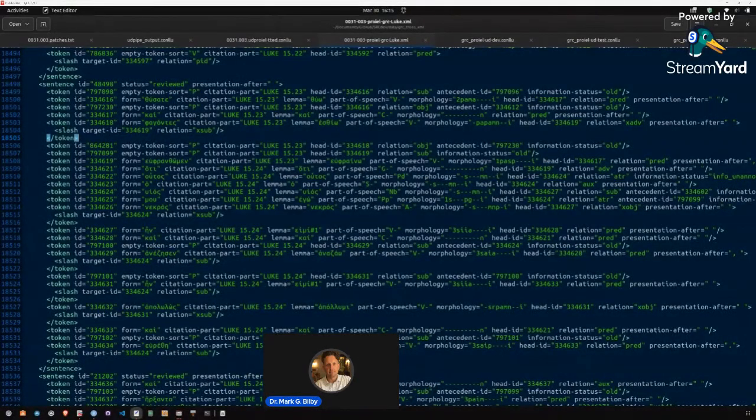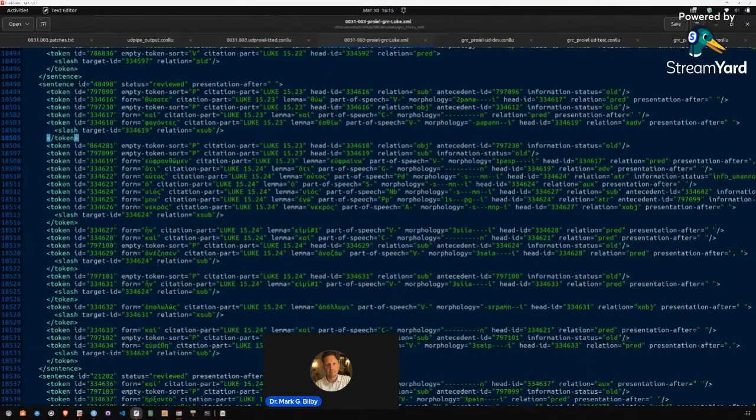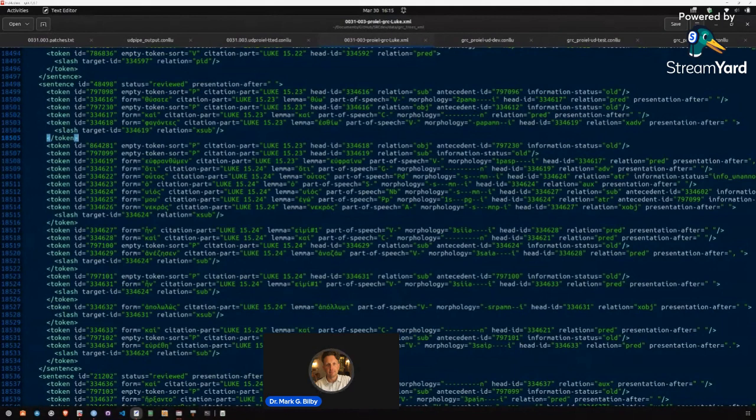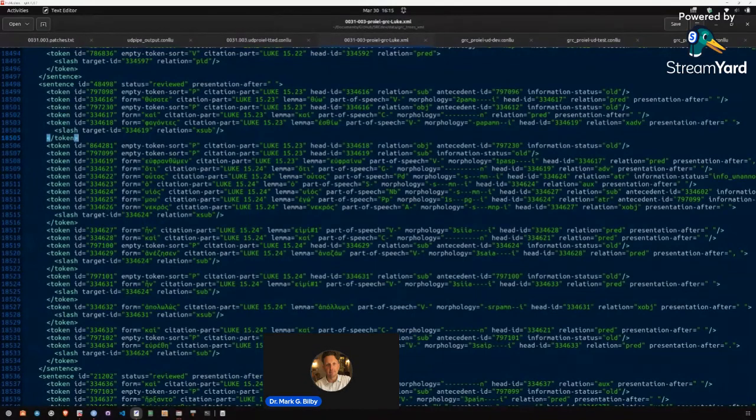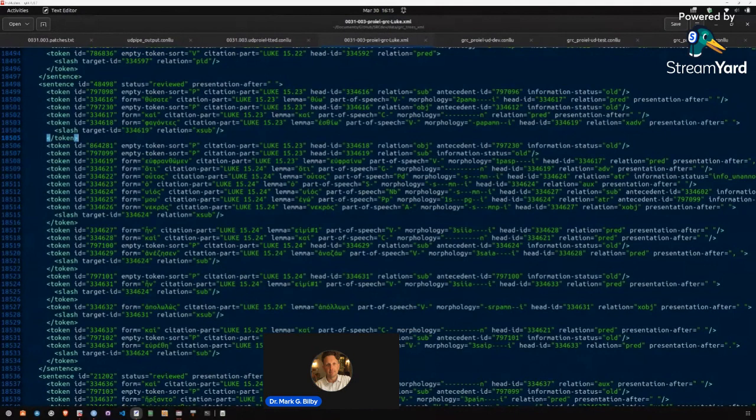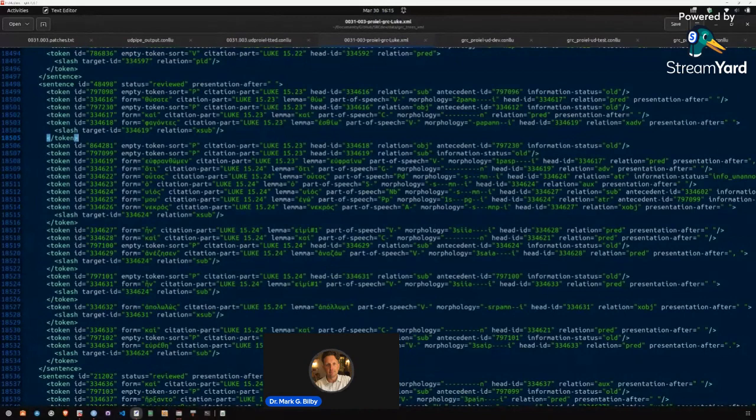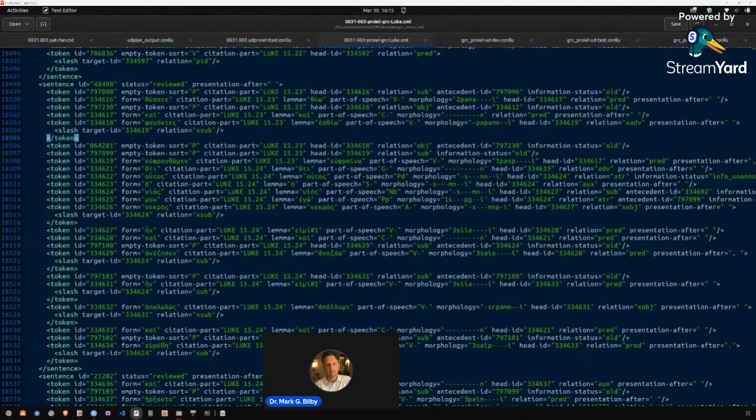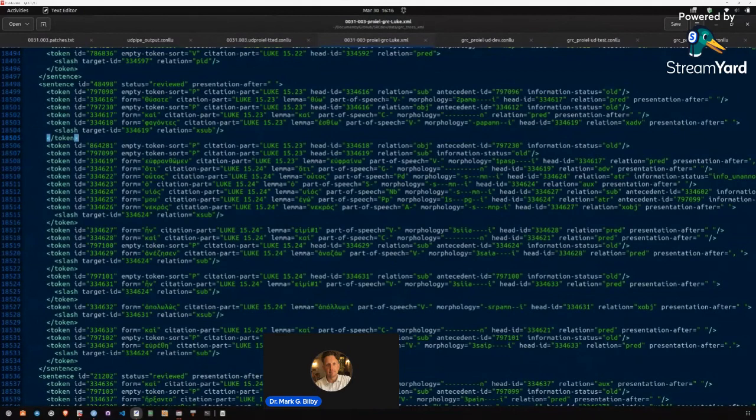Welcome to the next installment in Gospel Open Data Science. I'm your host, Mark G. Bilby. I wanted to follow up quickly from yesterday's presentation about the process of aligning ProEAL and Glaux data, particularly to show you how the patching process works and why it's necessary, and what some of the gaps are in the ProEAL data when it comes to using it as a full syntactical treebanking of the canonical New Testament texts.